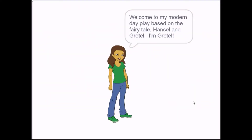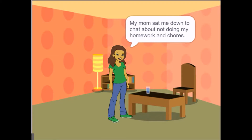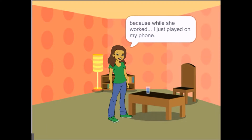Welcome to my modern day play based on the fairy tale Hansel and Gretel. I'm Gretel. My mom sat me down to chat about not doing my homework and chores, because while she worked, I just played on my phone.